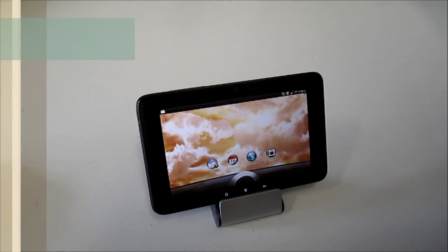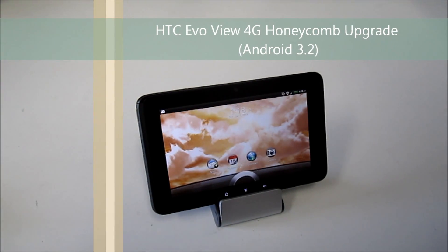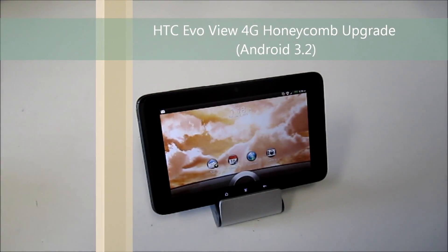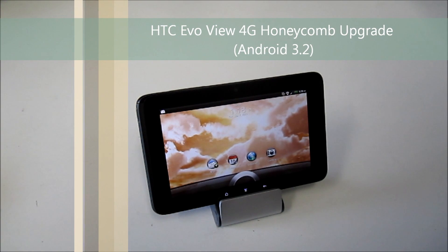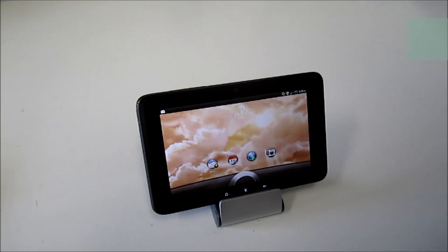All right, let's take a look and see how we update the HTC EvoView 4G 7-inch Android tablet to Honeycomb from the existing operating system, which is Gingerbread.